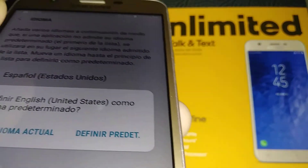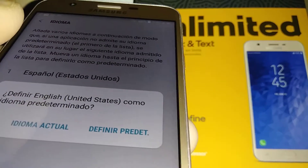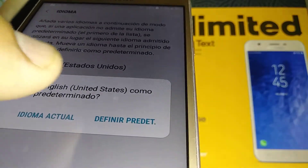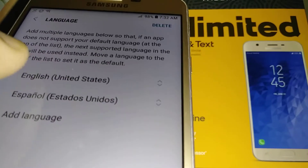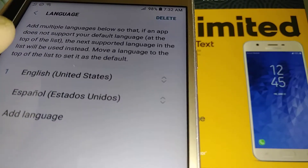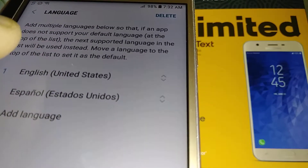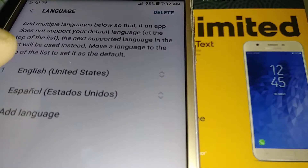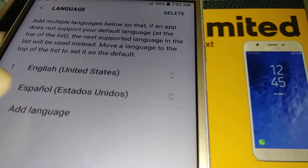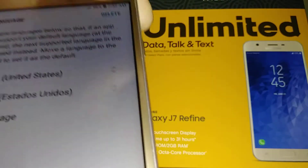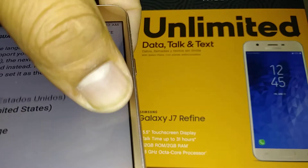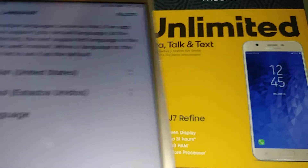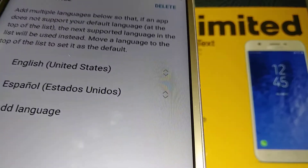Now touch the right option — definitely play terminado. And automatically you have English as the primary language on this one. If the English is under the second one, just drag it and put it back — move up the option. But since number one is already English, just leave it like that.